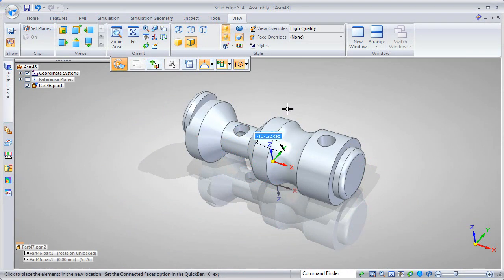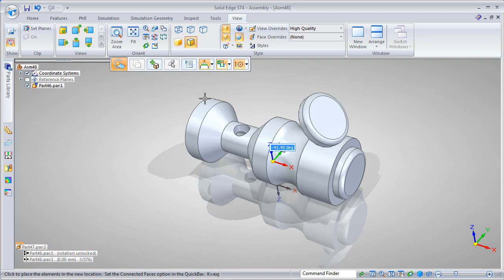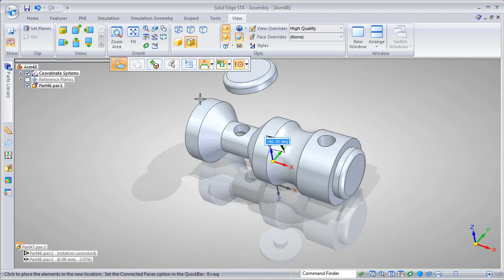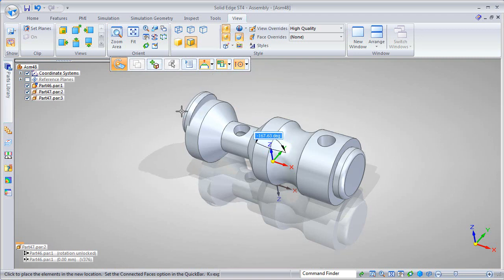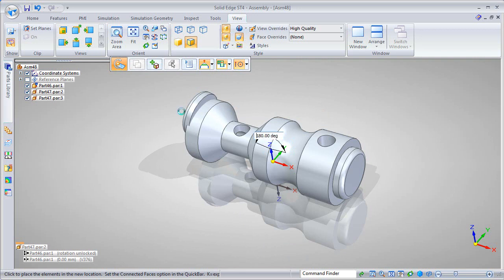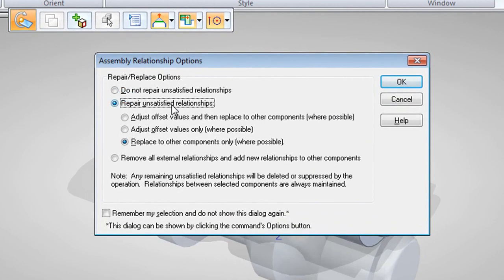Once you hit Enter, SE with ST4 asks you how you want to treat the existing mating conditions and relationships, so you can suppress them, accept them, or repair them, depending on how your parts fit.